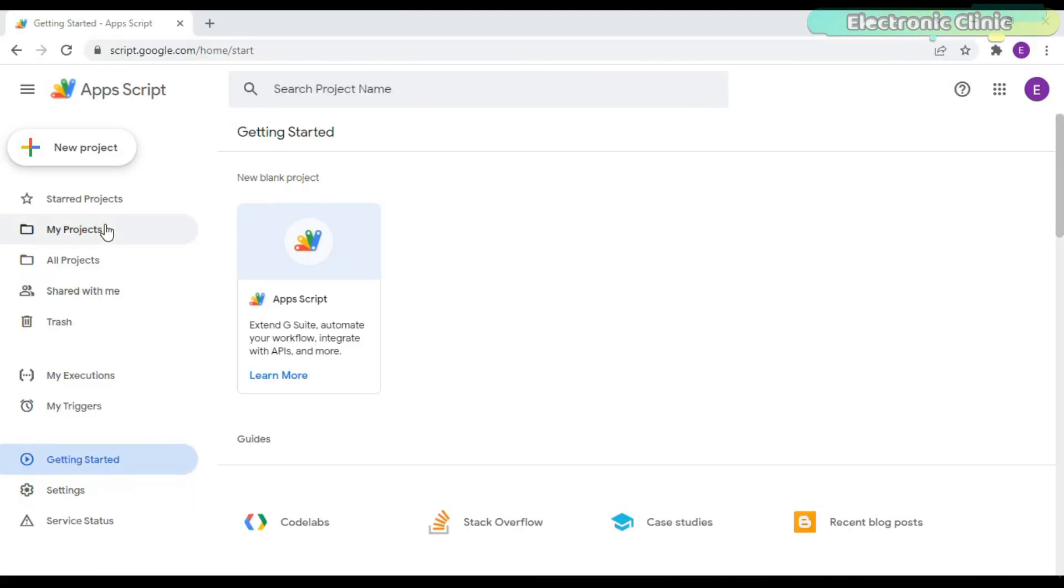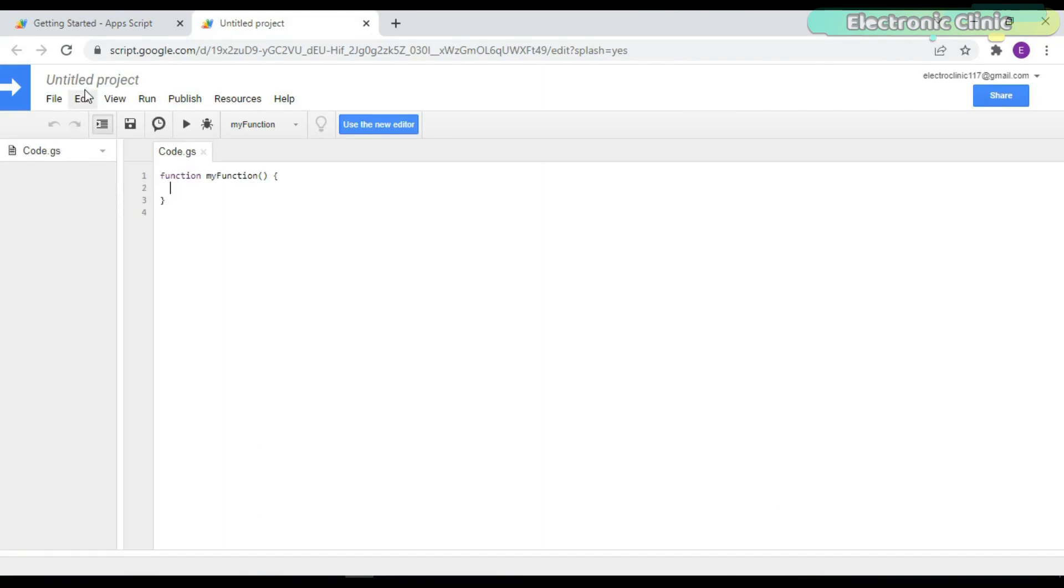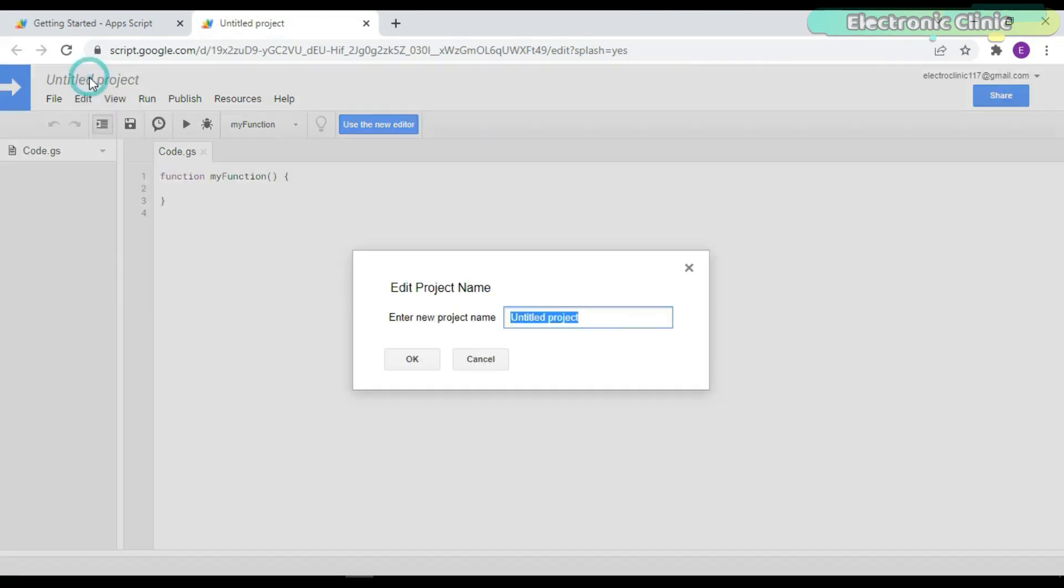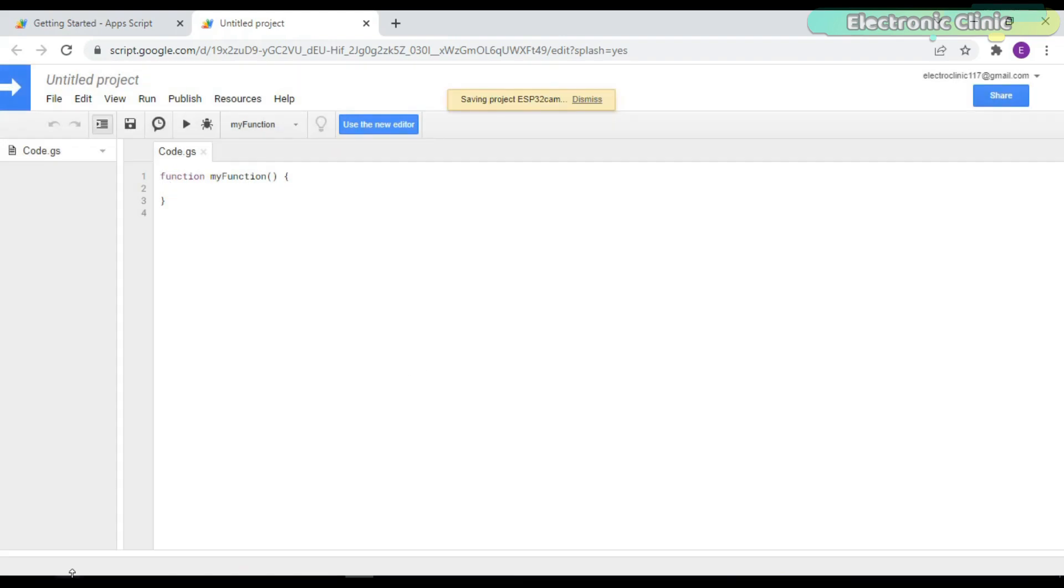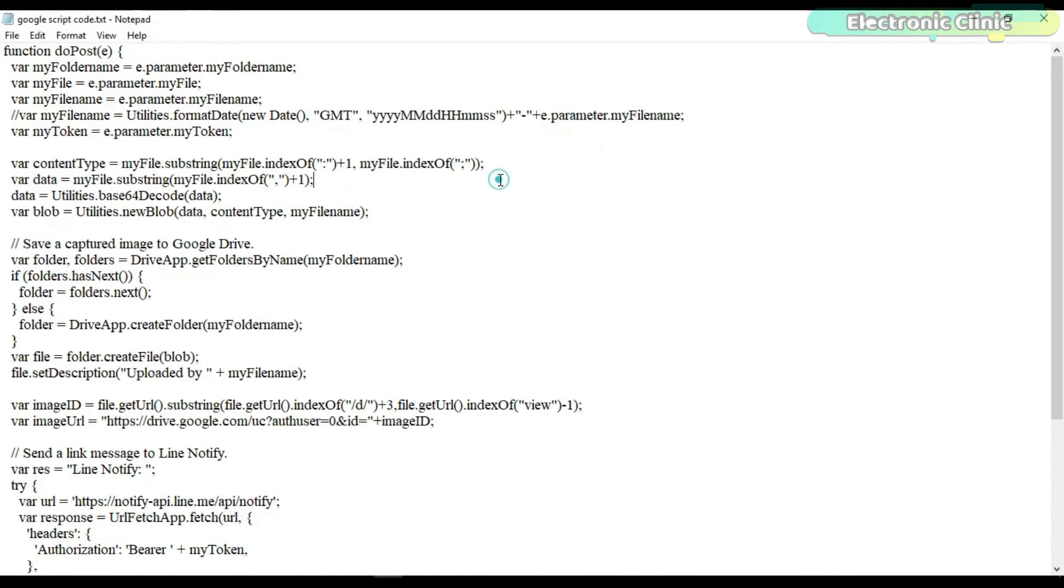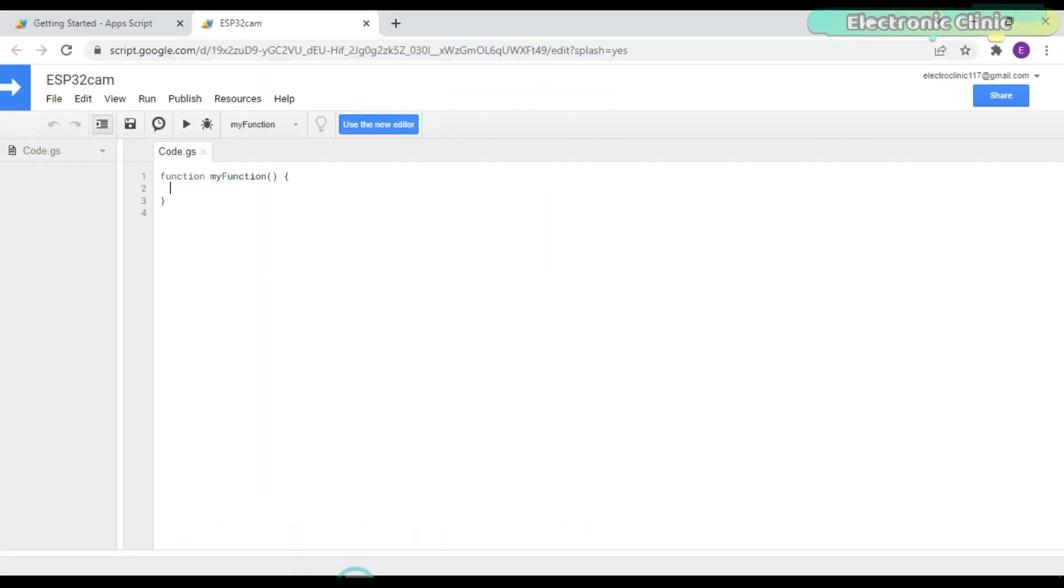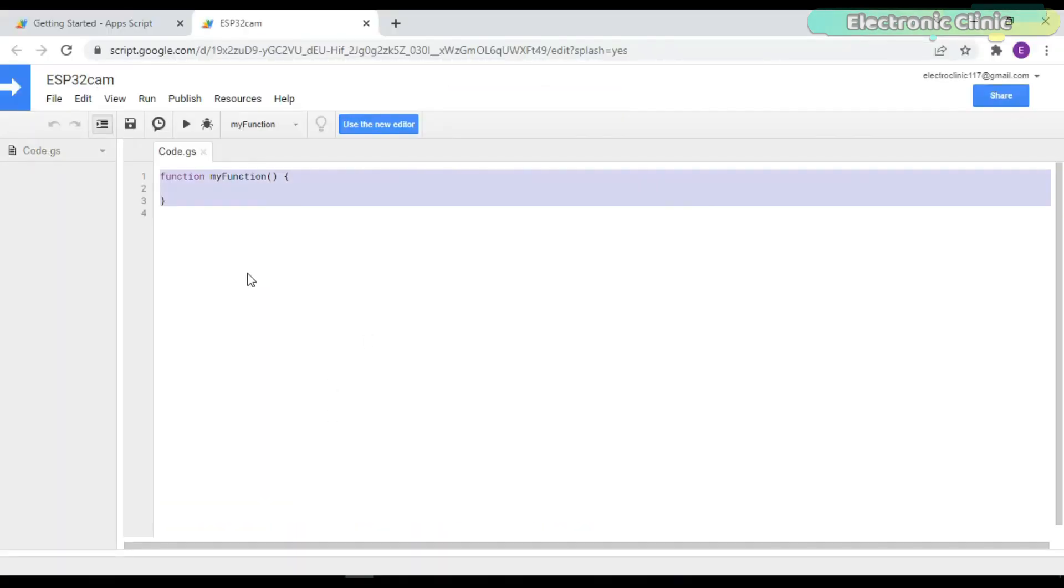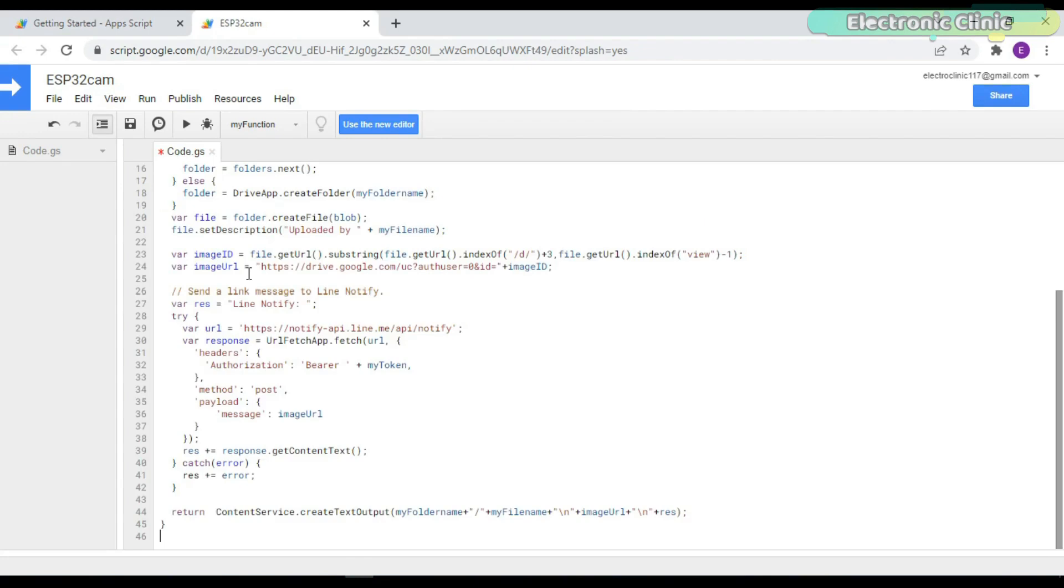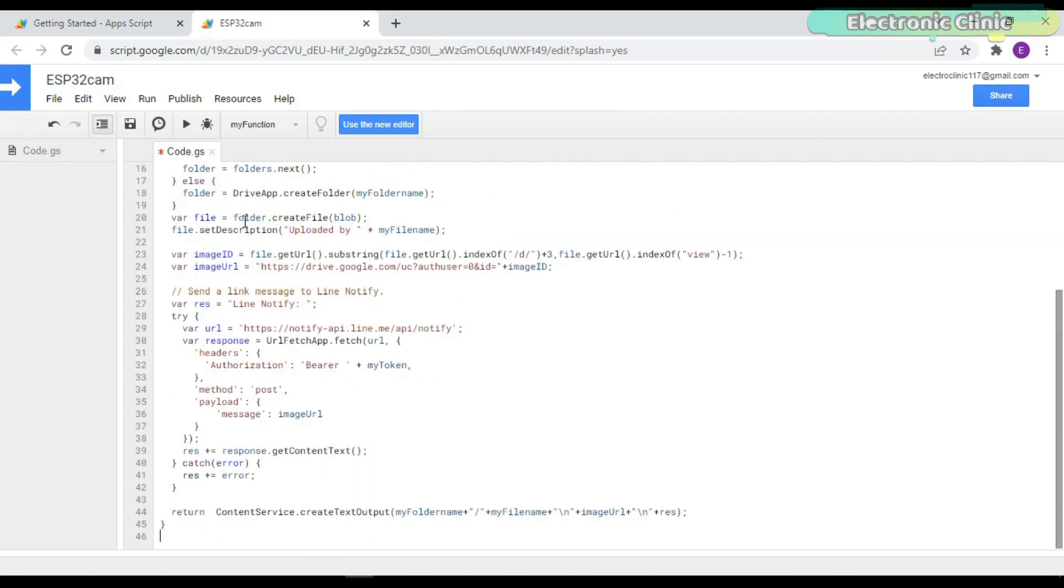Now let's go ahead and start with the Google Drive setup for the ESP32 cam module. While you are signed in with your registered Gmail ID, open the App Script page and click on the new project. Enter the project name. Copy this Google script code, which you can download from our website electronicclinic.com, and paste it over here.